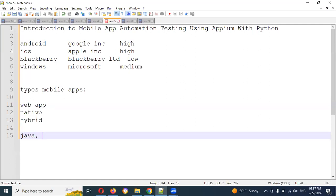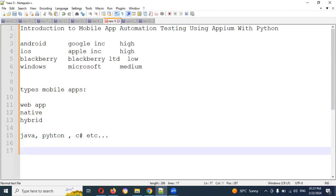Appium supports multiple programming languages — Java, Python, C Sharp, and many more. We also have cross-platform support. Basically, we can develop the automation script and use it for both iOS and Android. The core coding is the same, but there are some small changes at the connection setup level.